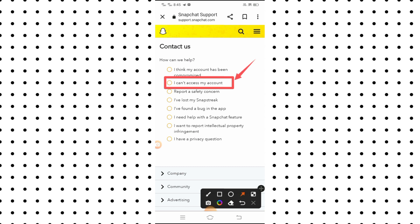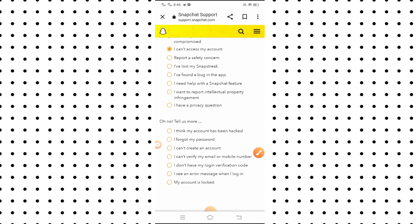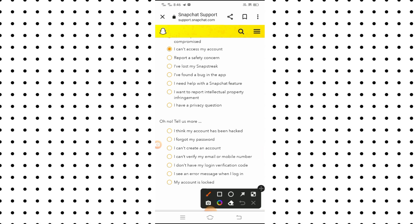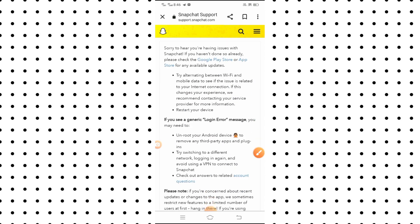After tapping on it, you will see a lot of options. You will see the second-to-last option: 'I see an error message when I log in'. You have to simply tap on that option.